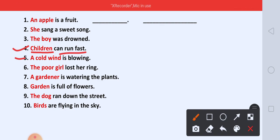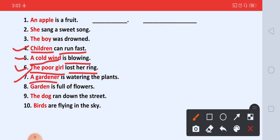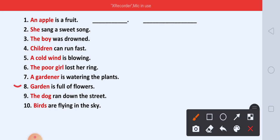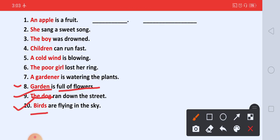Five: A cold wind is blowing. 'A cold wind' — subject. And 'is blowing' — predicate. Six: The poor girl lost her ring. 'The poor girl' kya hai? Subject. And 'lost her ring' — predicate. Seven: A gardener is watering the plants. 'A gardener' kya hai? Subject. And 'is watering the plants' — predicate. Eight: The garden is full of flowers. 'Garden' kya hai? Subject. And 'is full of flowers' — predicate. Nine: The dog ran down the street. 'The dog' kya hai? Subject. And 'ran down the street' — predicate. Ten: Birds are flying in the sky. 'Birds' kya hai? Subject. And 'are flying in the sky' — predicate.